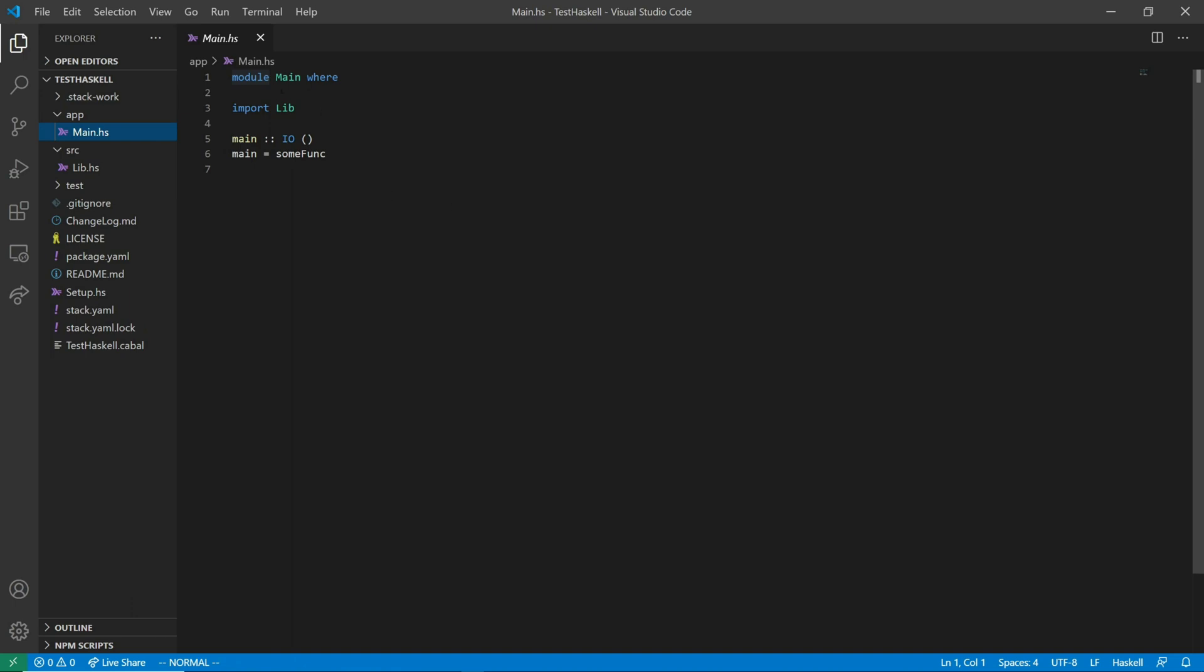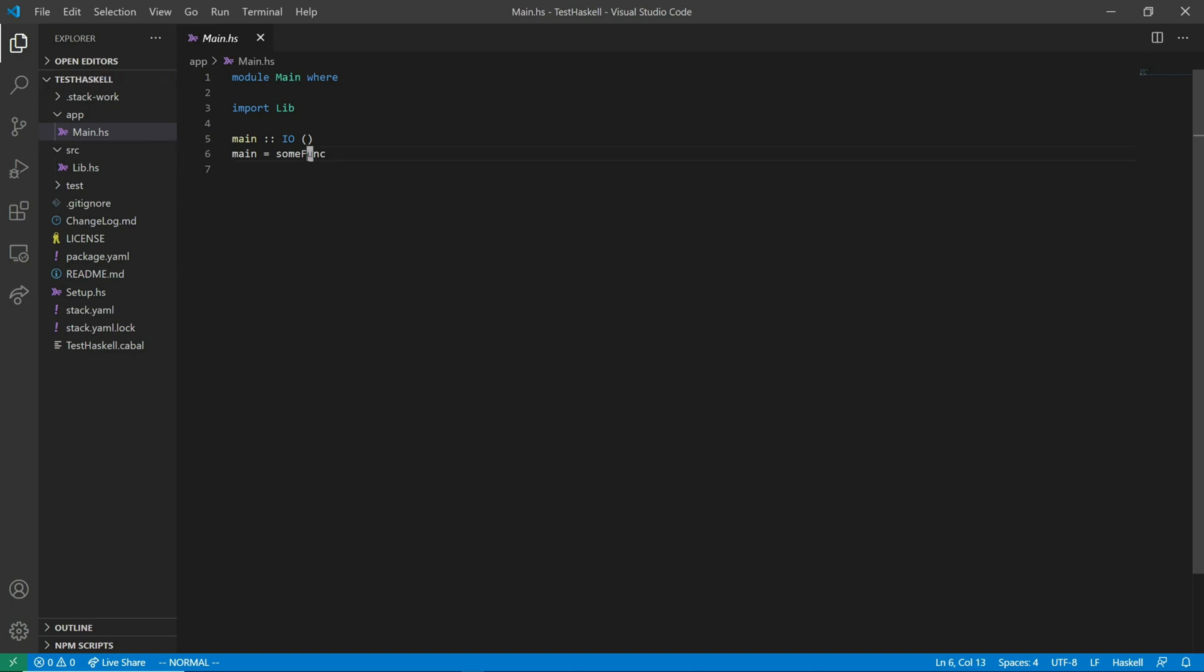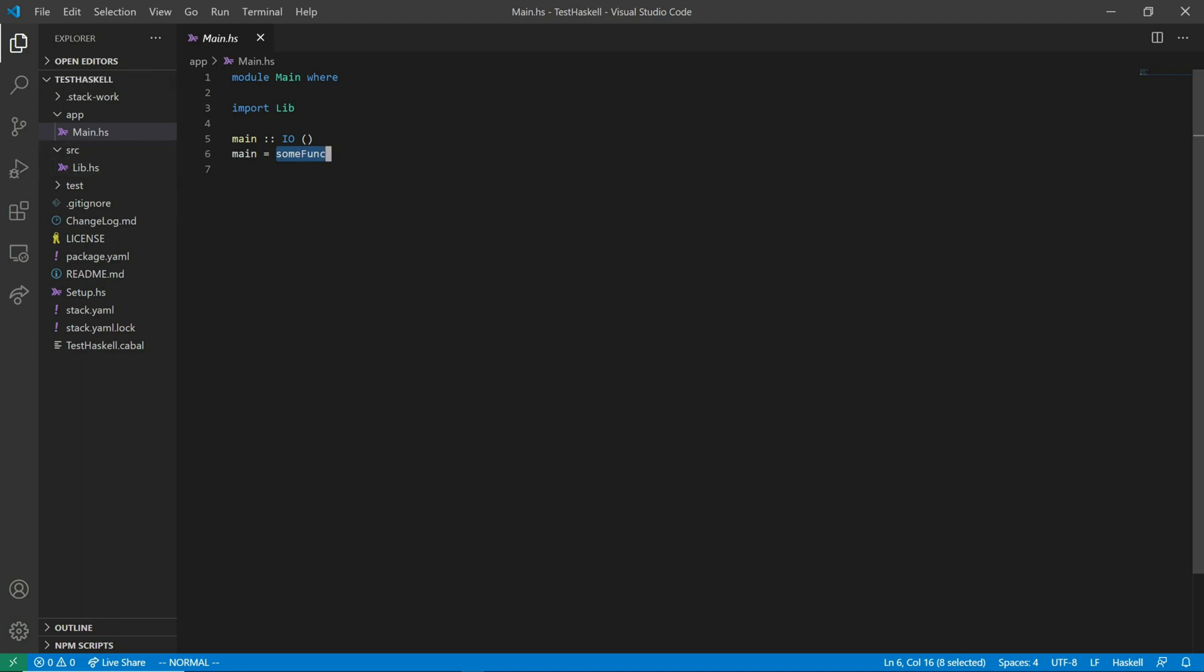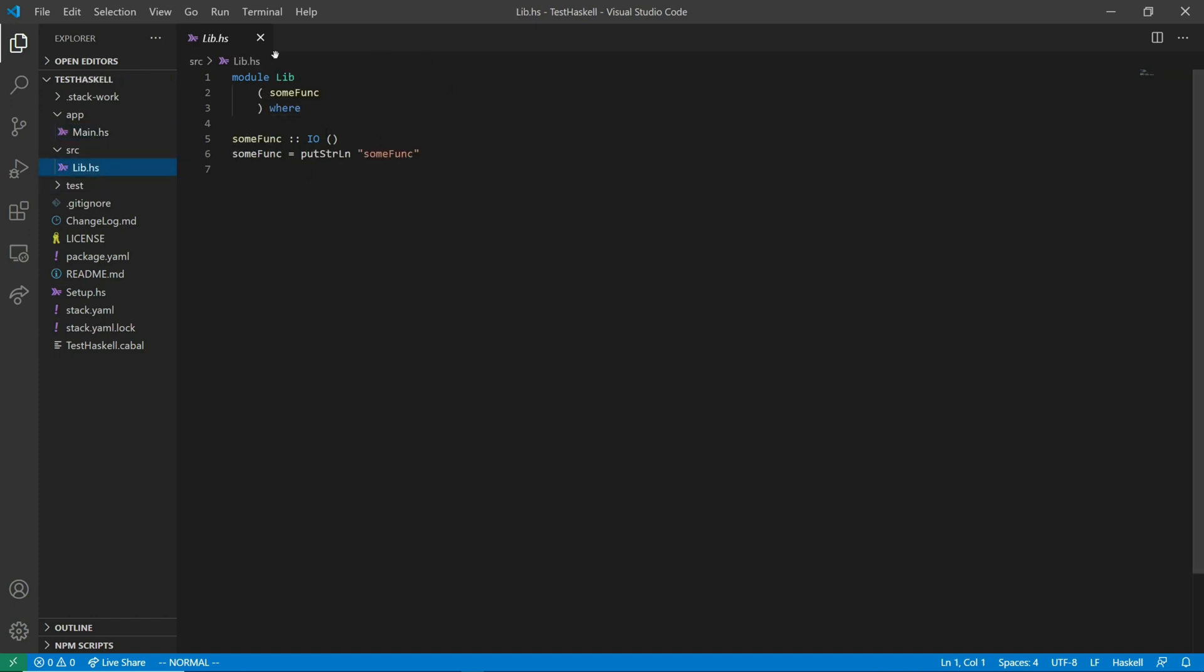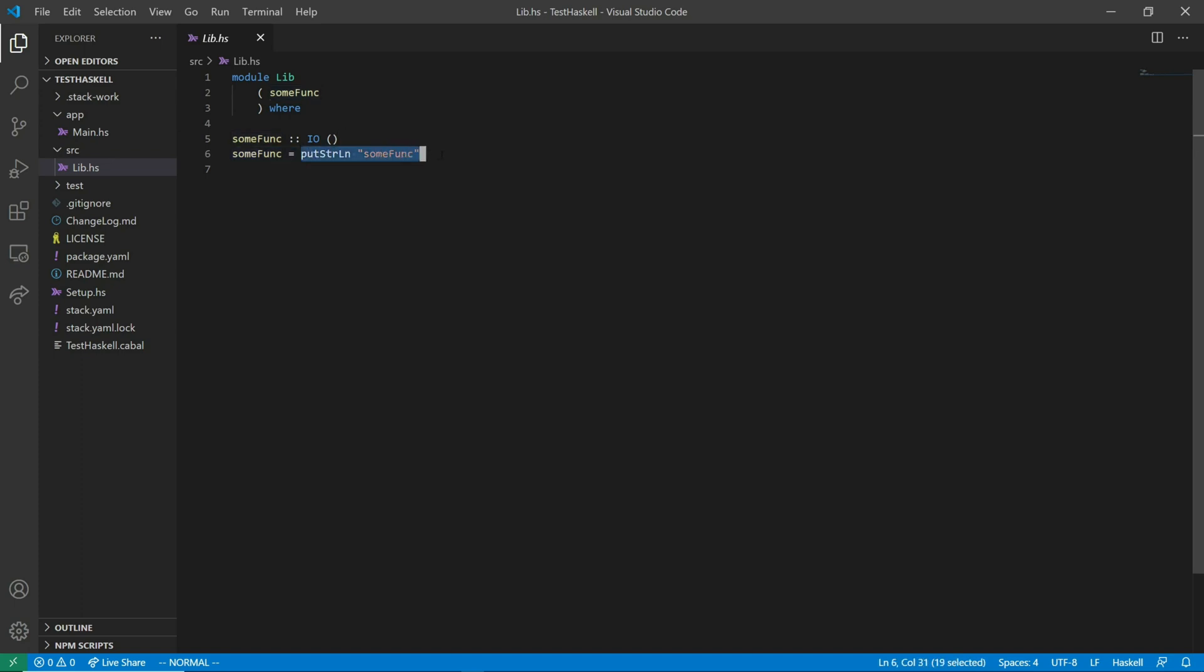So main.hs is where the main program is run. So whatever is here is, if you build a program using stack, whatever is here is what gets run. This main function, this is the function that will be run initially. And you'll notice that the main function just calls another function called SUMFUNC. So if we go to lib.hs, which you can see is imported, lib.hs is a Haskell file that contains SUMFUNC. And all SUMFUNC has right now is it says put strln SUMFUNC. So what this is basically saying is print a string line SUMFUNC.